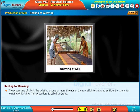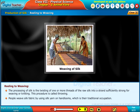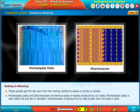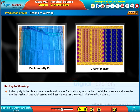The processing of silk involves twisting one or more threads of raw silk into a strand sufficiently strong for weaving or knitting — this procedure is called throwing. People weave silk fabric using silk yarn on handlooms, which is their traditional occupation. They get the silk yarn from the reeling centers to weave a variety of saris. Pochampalli pattu and Dharmavaram are famous types of saris produced by our state. Pochampalli pattu is also called Telia Rumal or Jamdani, and Dharmavaram is famous for its wide border and rich bhuta or dots. Pochampalli is the place where threads and colors find their way into the hands of skillful weavers, producing beautiful saris and dress material.